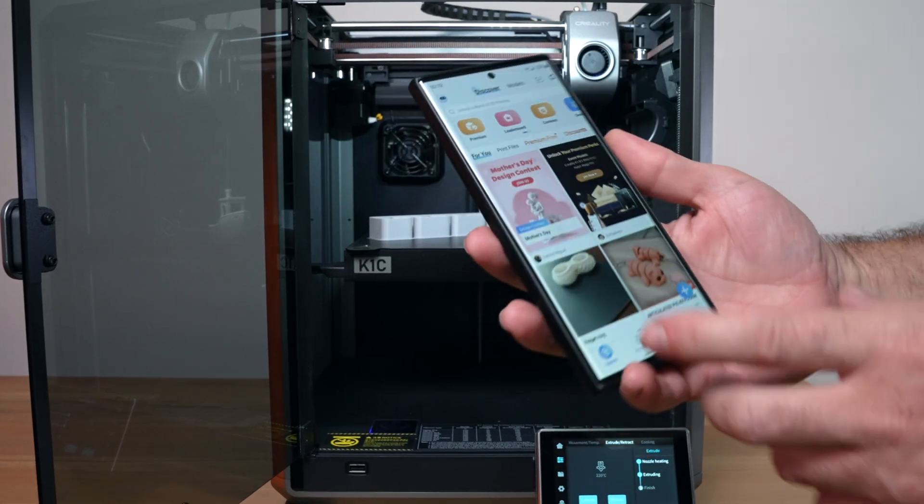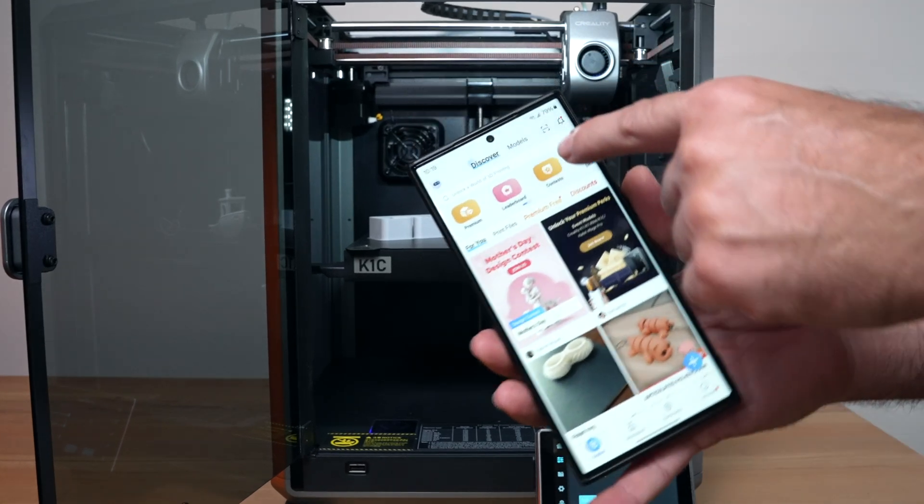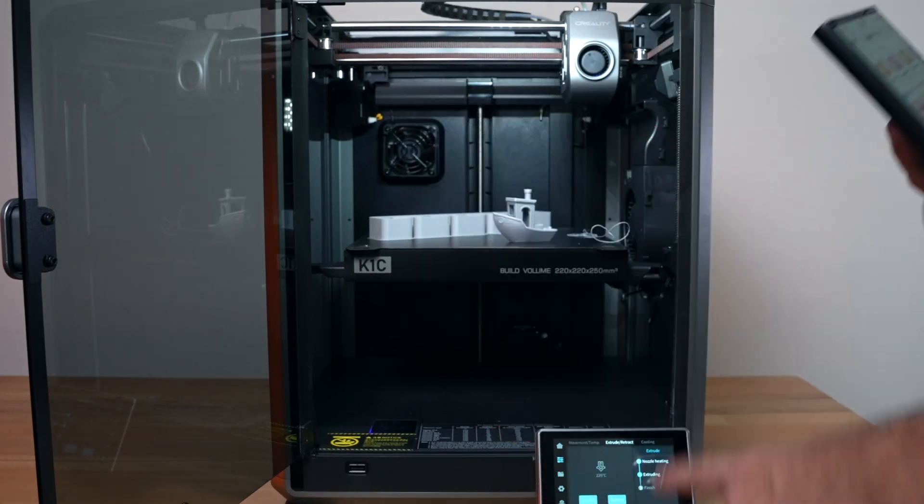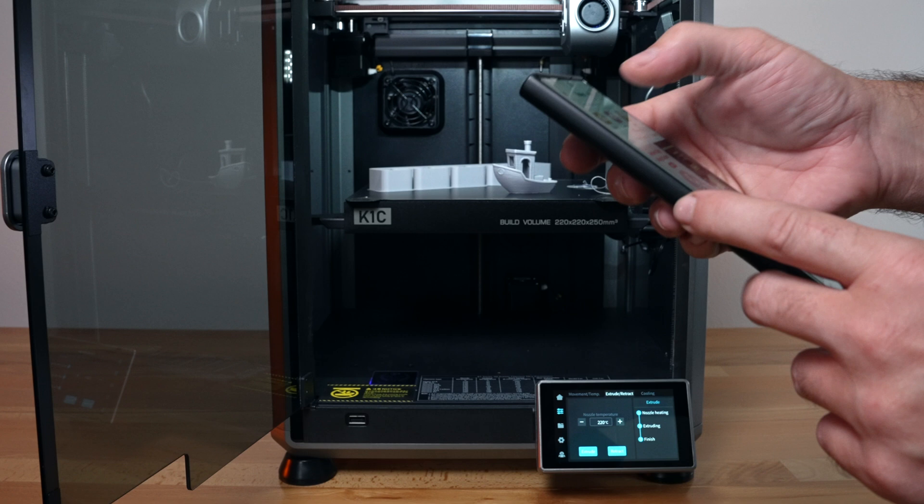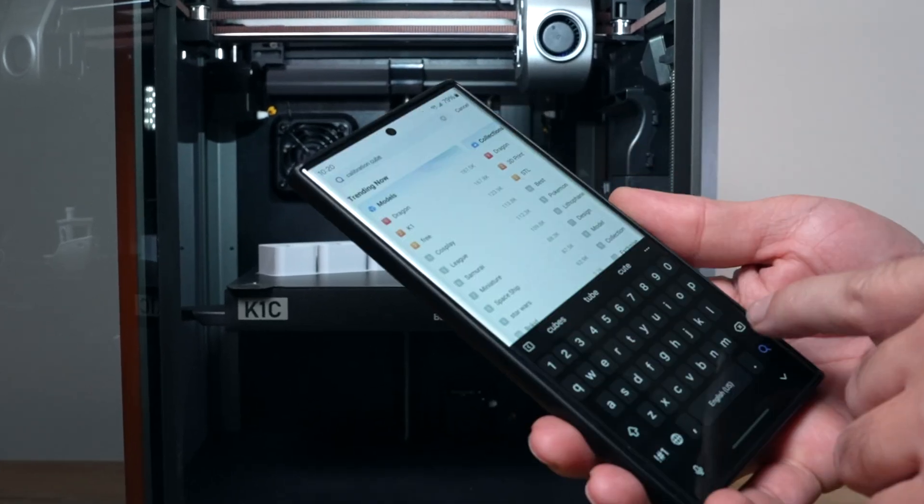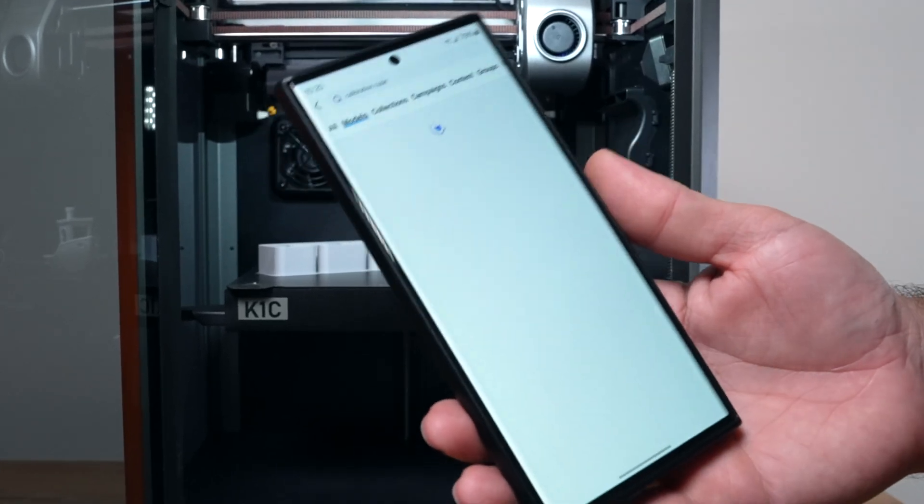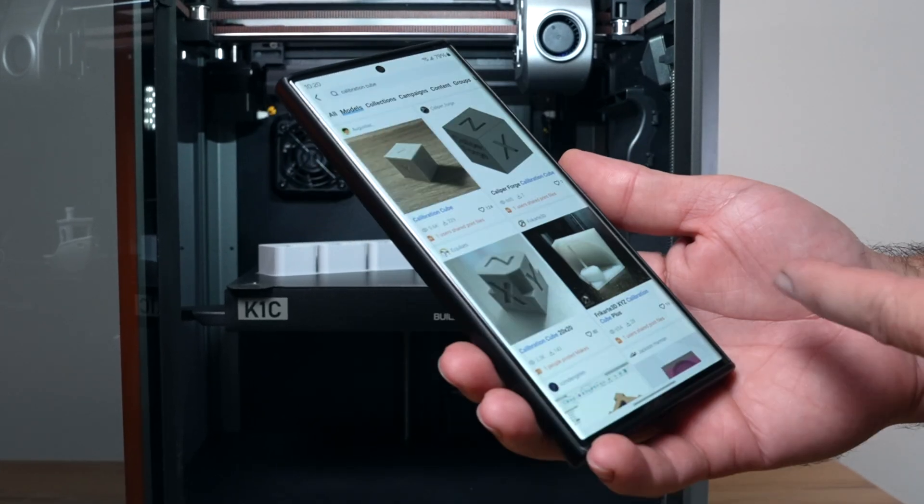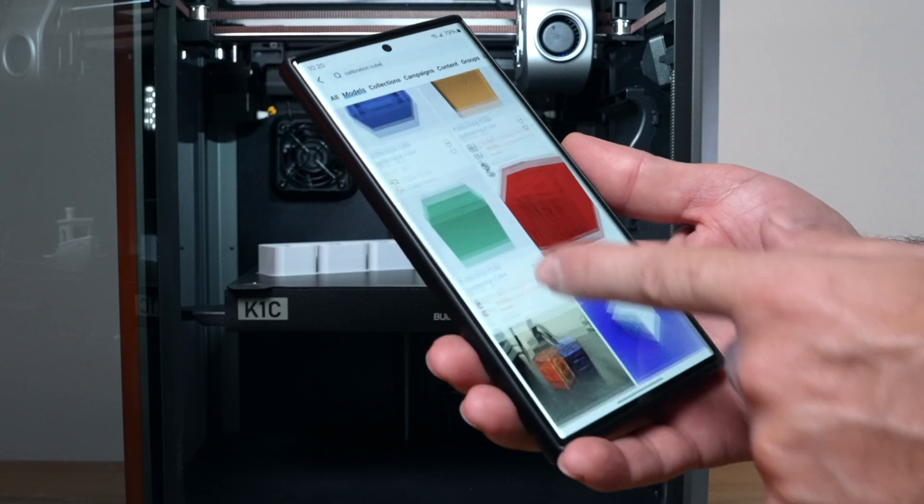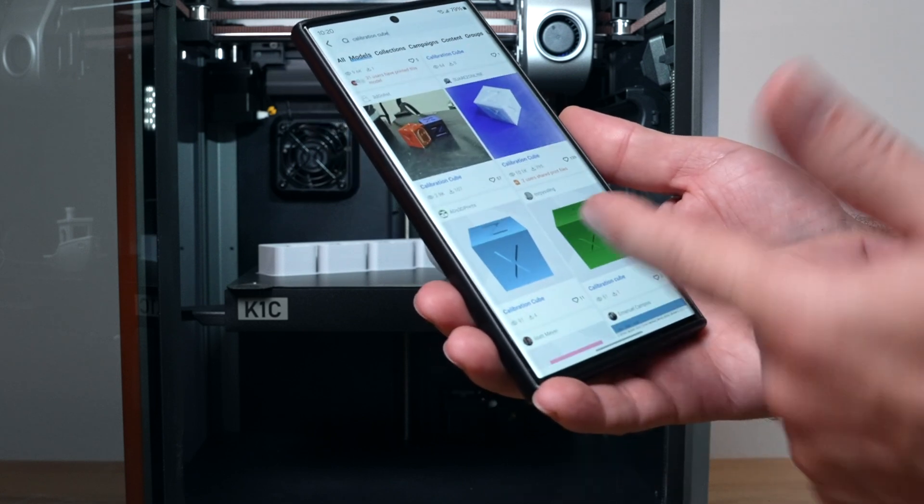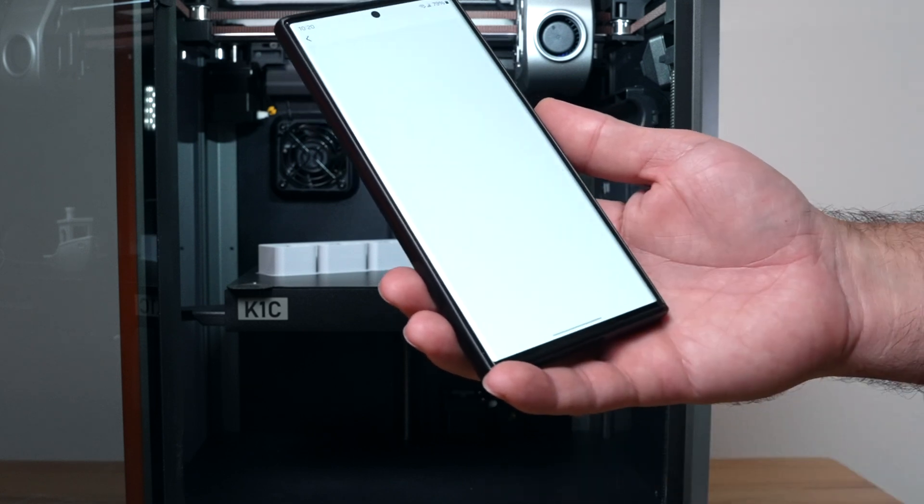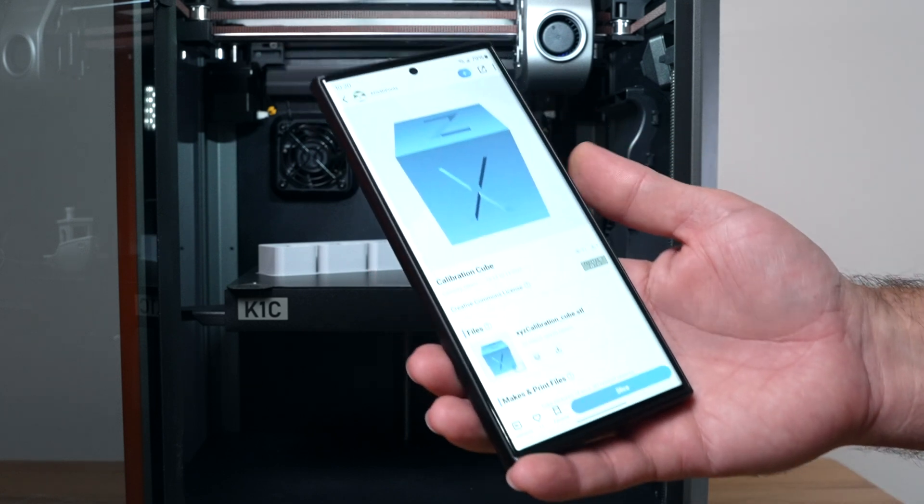Let's go ahead and go to the phone. We already connected our printer with the scan and scanned the barcode. Let's search for calibration cube in the search bar and here we have a few cubes that pop up. We can just choose a random one. I'm guessing this one looks pretty generic.